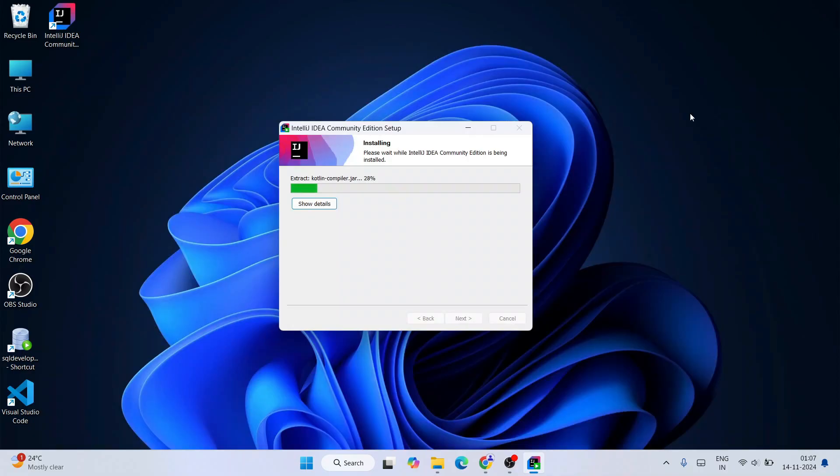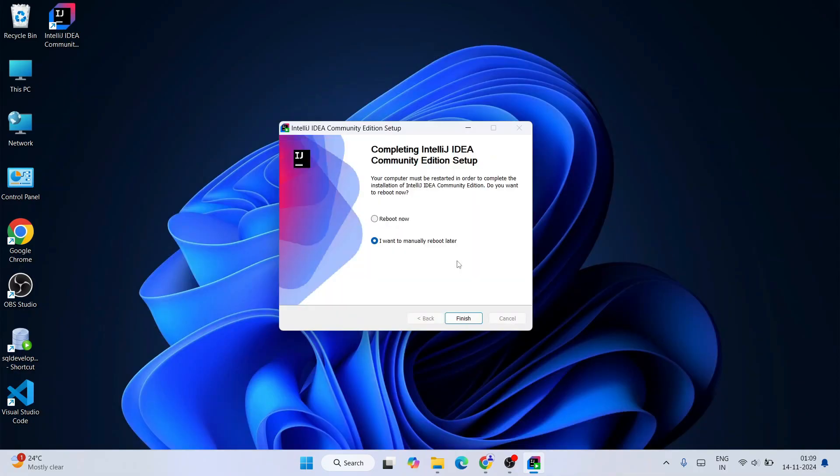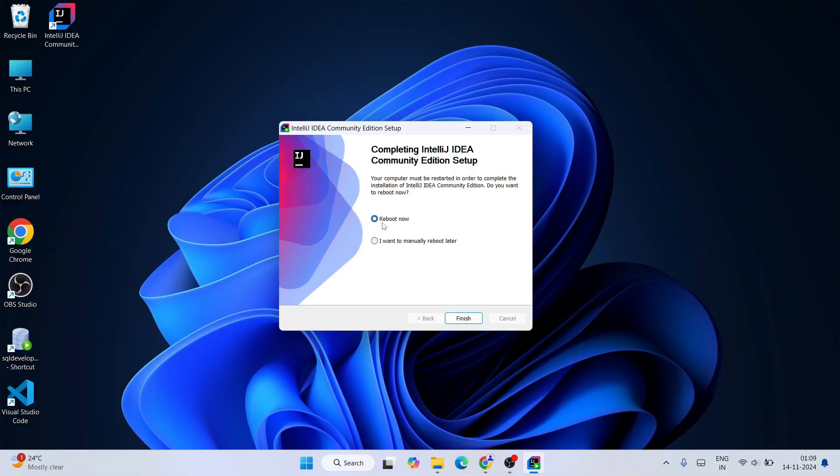So let's wait for a couple of minutes. And now you can clearly see that it is completing the IntelliJ IDEA setup Community edition. Here it is asking whether you'd like to reboot your system now or manually reboot later. I always recommend you to reboot your system, so select the Reboot Now radio button and then just click on Finish to reboot your system. After rebooting your system, I'll come back to this video.